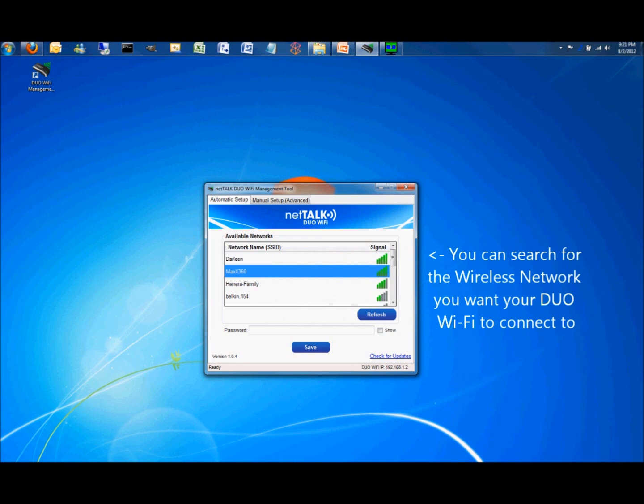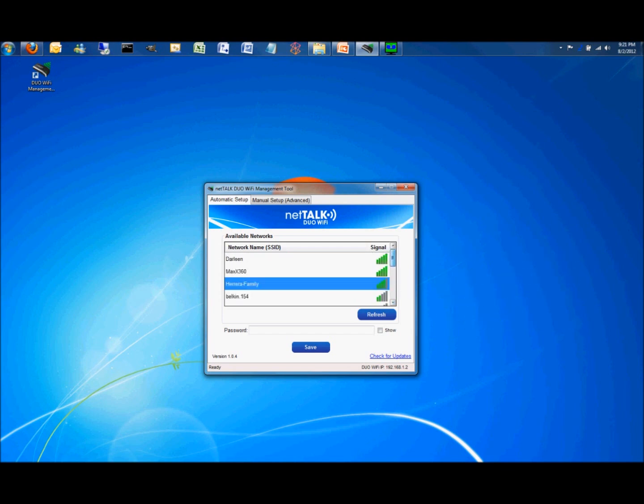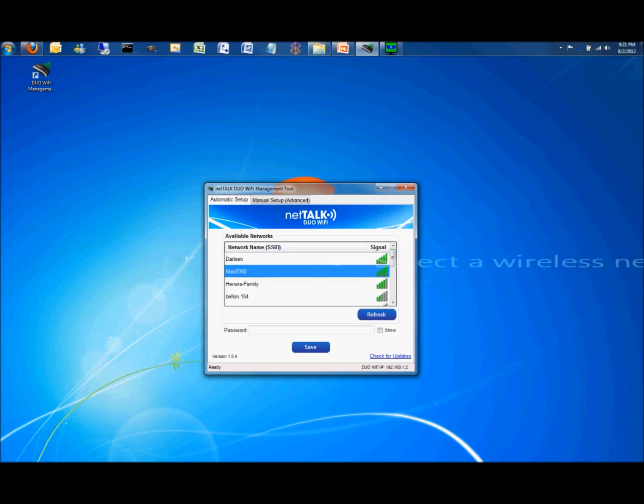Search through the program for the wireless network your dual Wi-Fi will connect to. Once you selected a wireless network, enter the password.